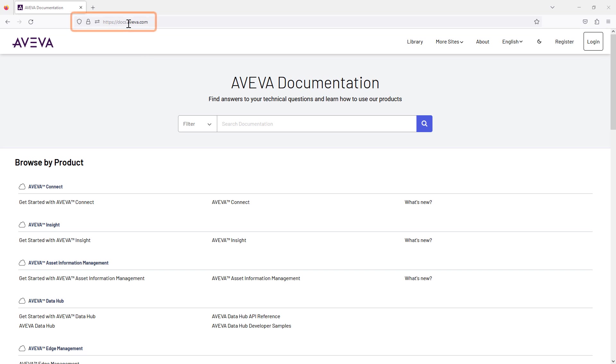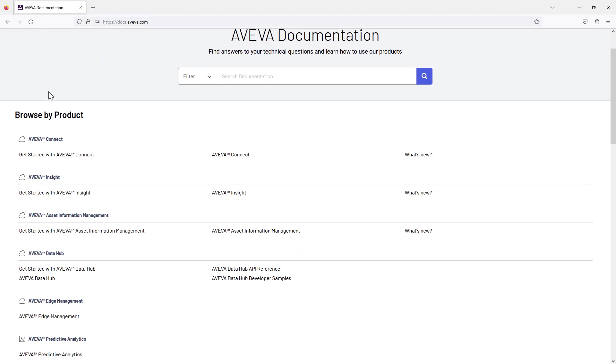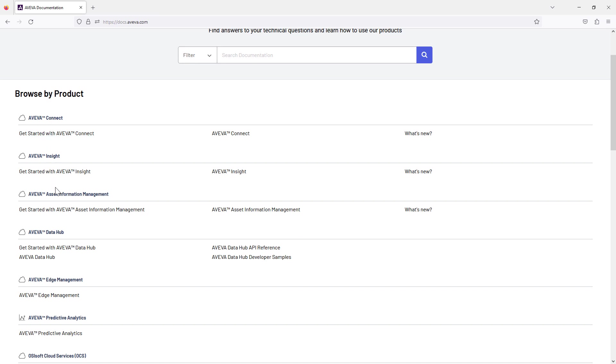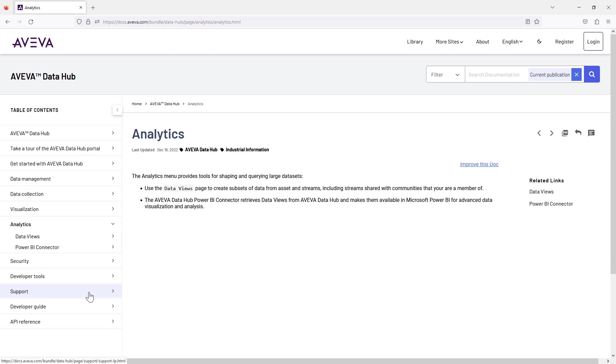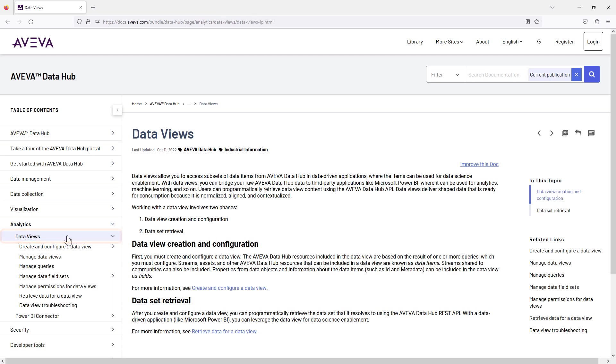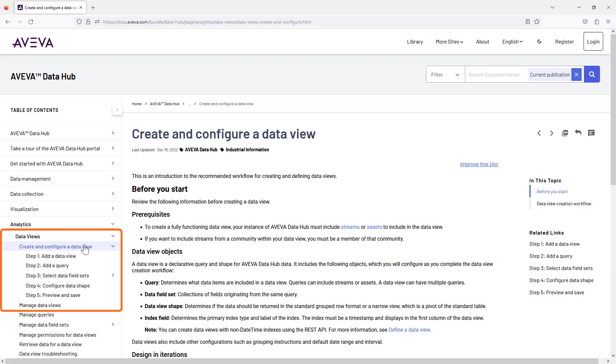Visit the docs.aveva.com website. Select AVEVA Data Hub. Select AVEVA Data Hub. And now select Data Views. Select the appropriate section as required.